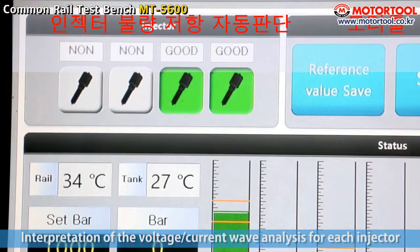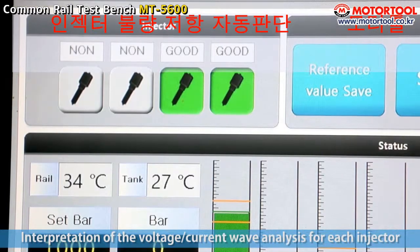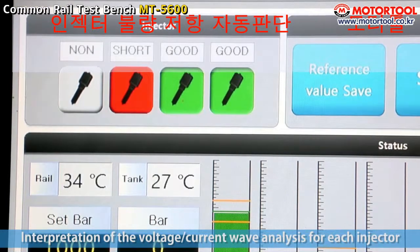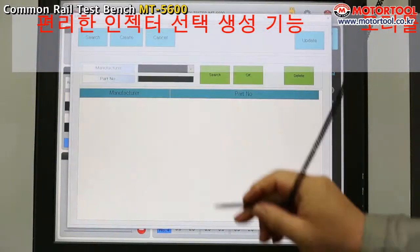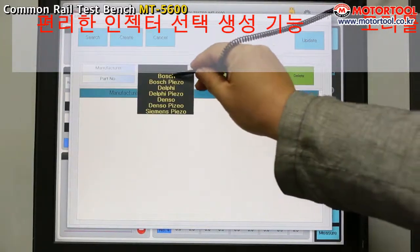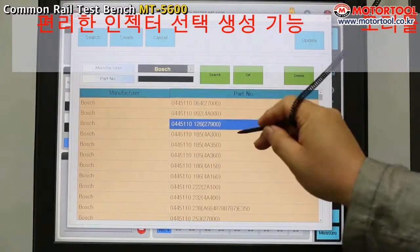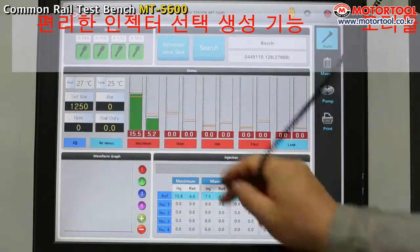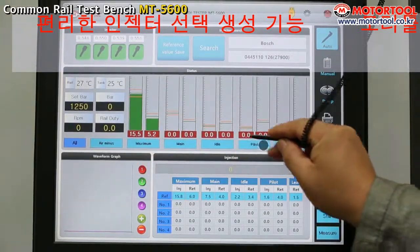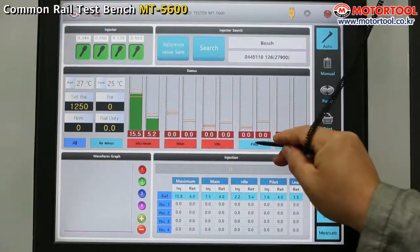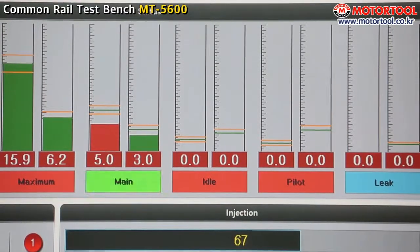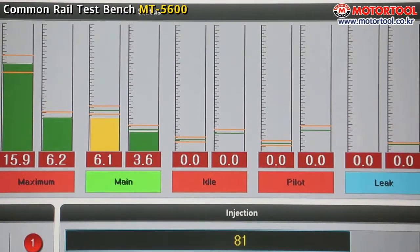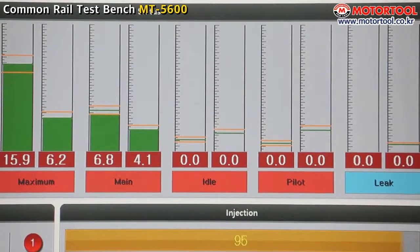The injector measurement results judge normal state and abnormal state in color. When rebuilding by selecting individual inspection or overall inspection, the needed data are shown in one screen. Especially, the production of new injector and the standard values are saved so that input of resources is convenient.